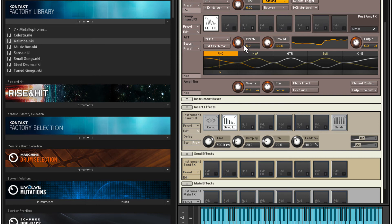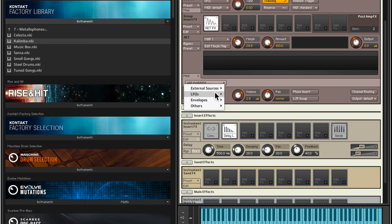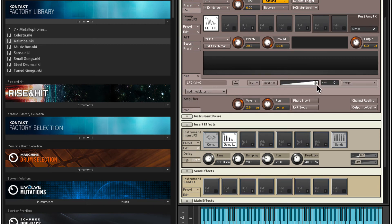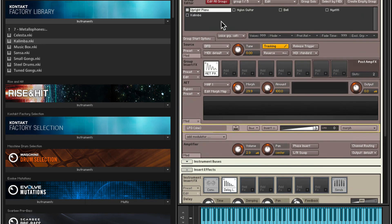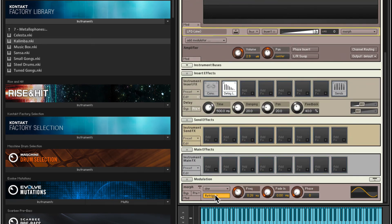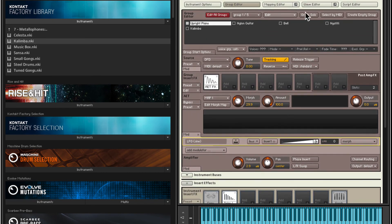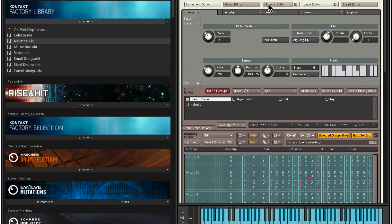Now I'd like this morph knob to move on its own, so I won't have to adjust it by hand. Let's set up some modulation. There's a Mod section here — Add Modulator. Let's add an LFO, a sine wave LFO. That's the modulation amount at 100%, and we can choose the parameter — here we have Morph. We can adjust the frequency, fade, phase, and all that good stuff. I do want to change one thing in the LFO: let's turn off re-trigger, so the LFO will just continue flowing along even though the notes are constantly re-triggered by the arpeggiator.